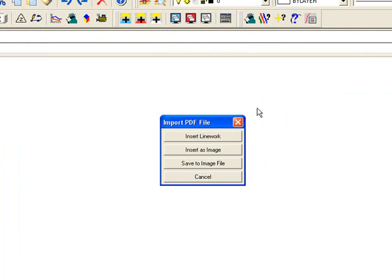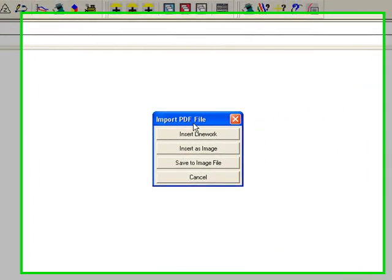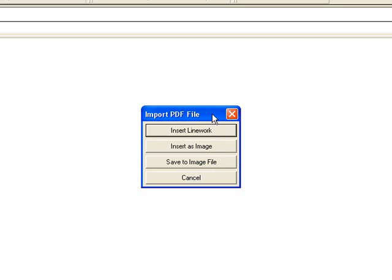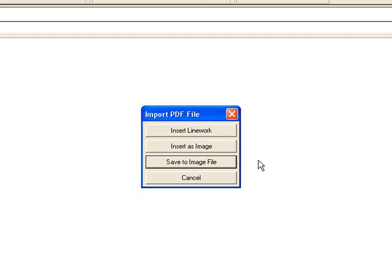In the Import PDF file, I have three options of what to do with that PDF. The first one here is Insert Linework. What that will do is essentially explode your PDF into AutoCAD linework, and in particular, polylines. So I won't have to retrace or digitize the linework in. I'm going to get CAD linework that I can work with.